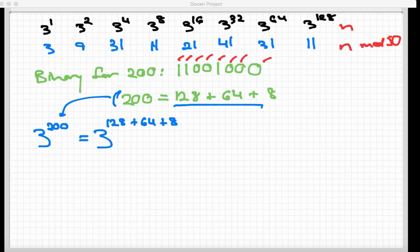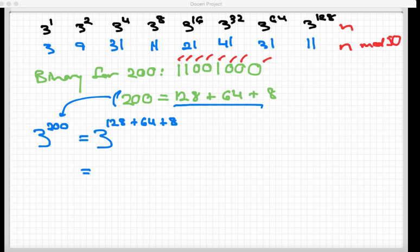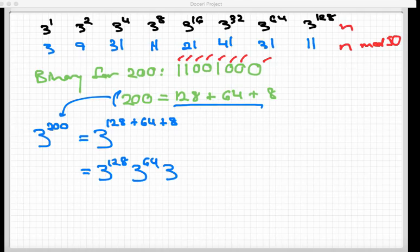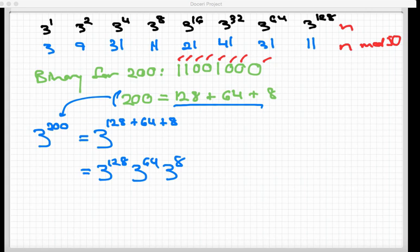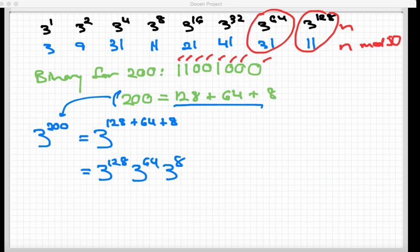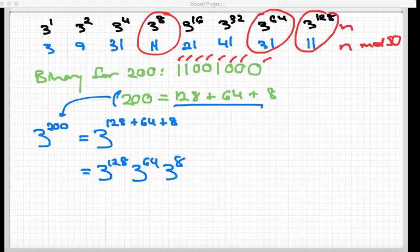Now remember from earlier, we said we had a basic exponent fact that says when I have the same base and there's a bunch of addition in the exponents, what that means is that I can rewrite that as multiplication. 3 to the 128th times 3 to the 64th times 3 to the 8th. Now, I just want to have you look up at that top row here. We know what 3 to the 128th power is mod 50. We know what 3 to the 64th power is mod 50, and we know what 3 to the 8th power mod 50 is.